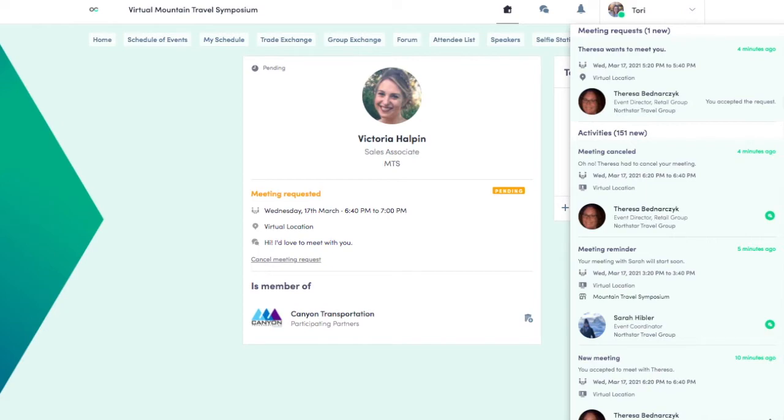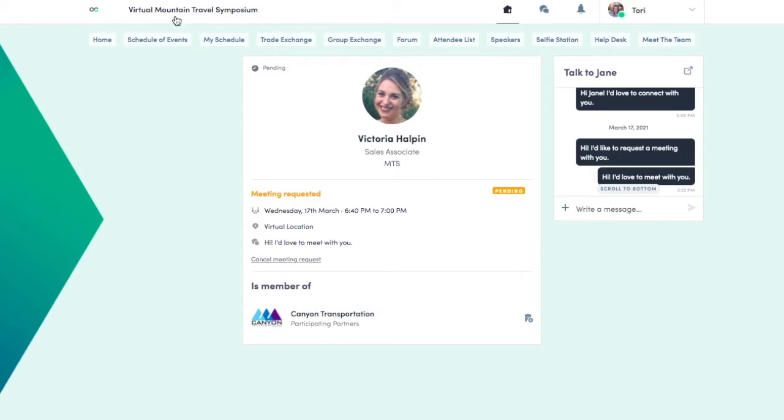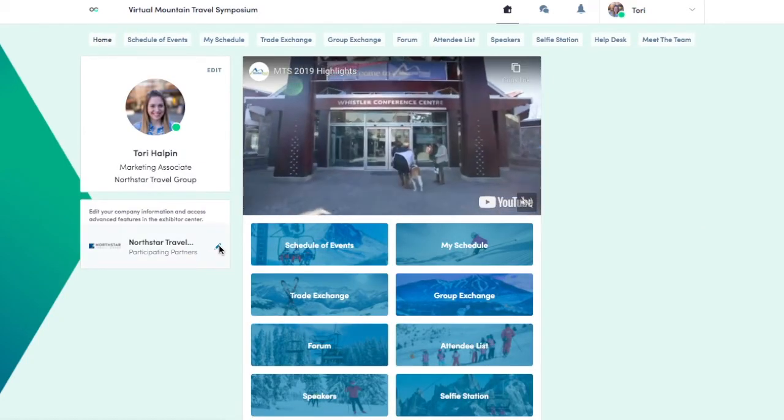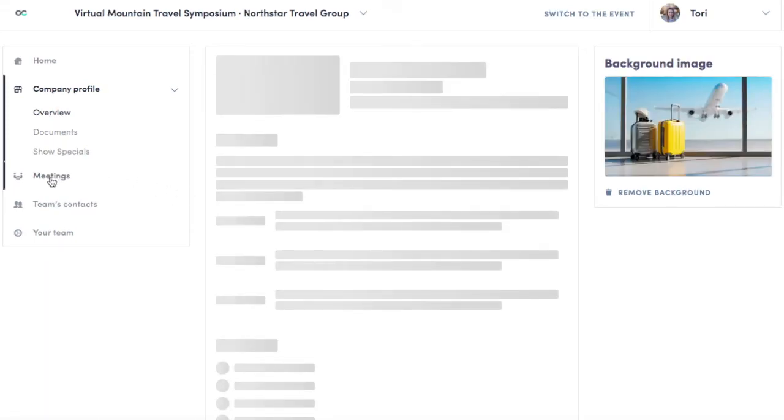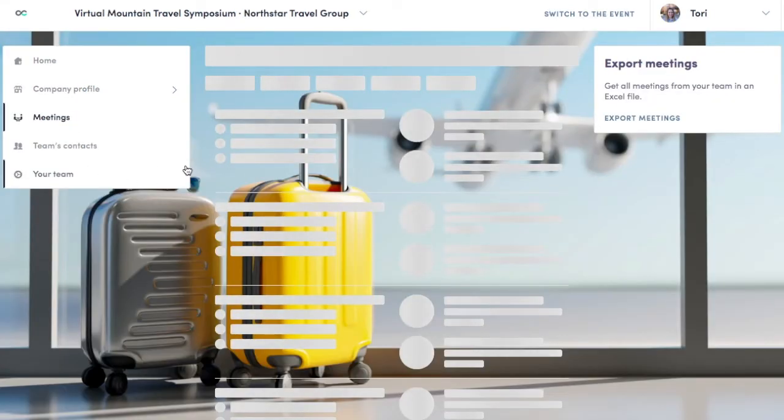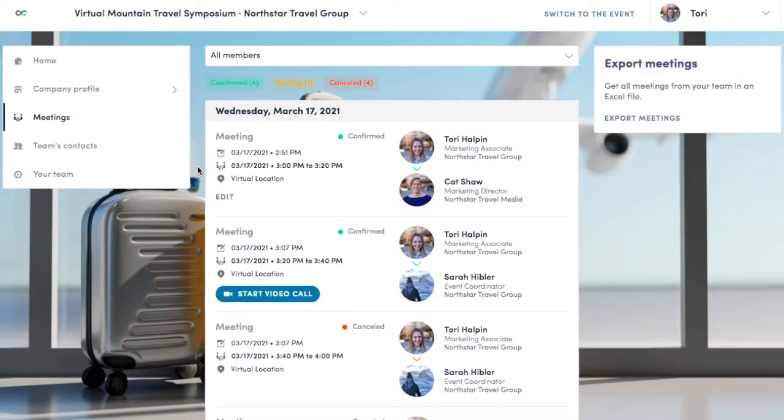Next, we'll show you how to view your colleagues' meetings. Navigate to the home page and click the pencil next to your company name. Then, click on Meetings. Here, you can see everyone your colleagues have requested to meet with.